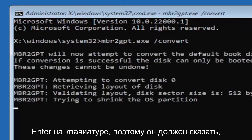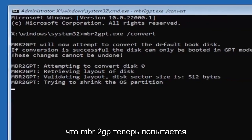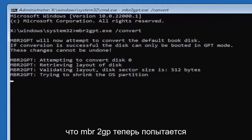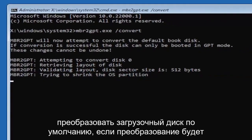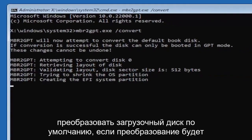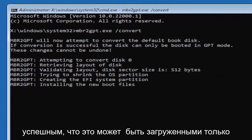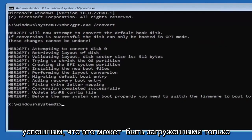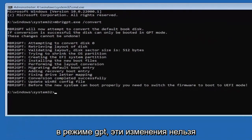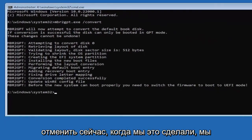So it should say the MBR2GP will now attempt to convert the default boot disk if conversion is successful the disk can only be booted in GPT mode. These changes cannot be undone.